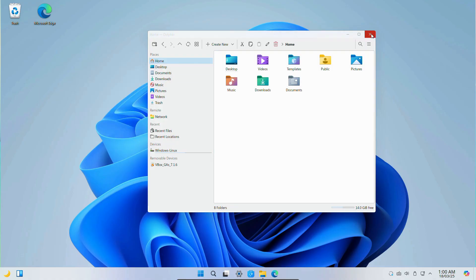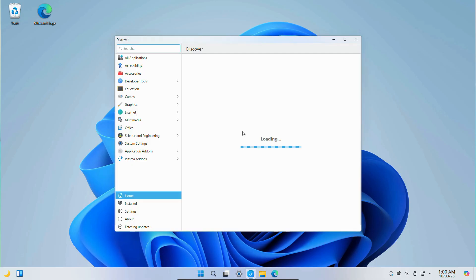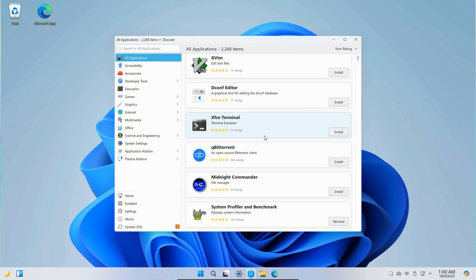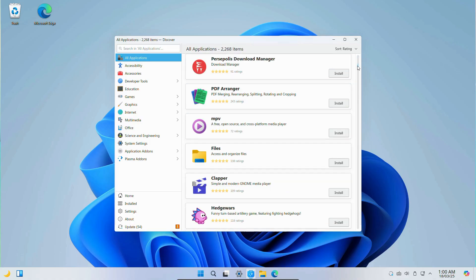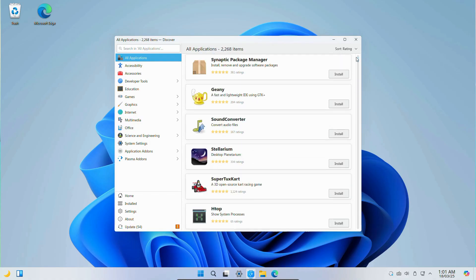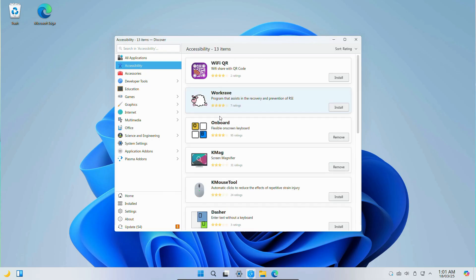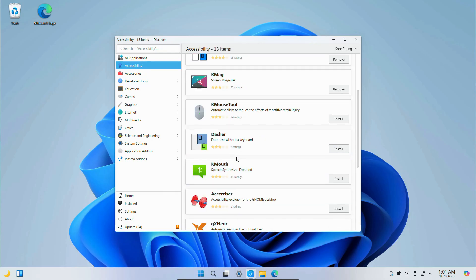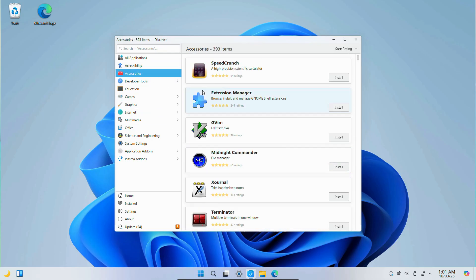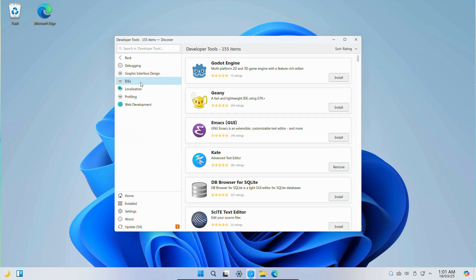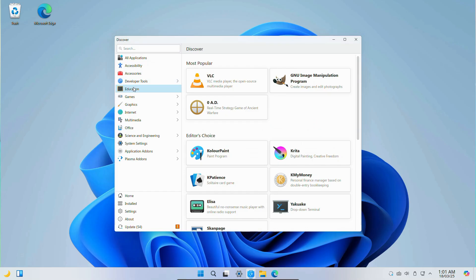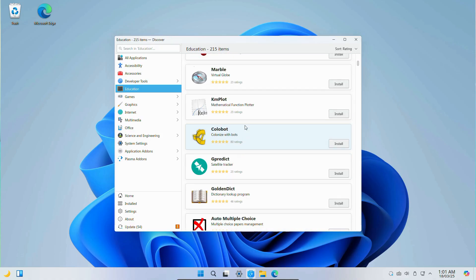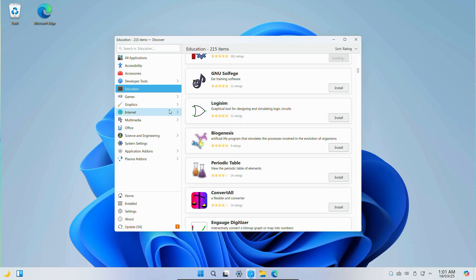Now, clicking on this icon called Discover, it looks like a software store similar to the Microsoft Store. Here you will see a variety of apps with different categories like Accessibility—you will get different types of tools—and Accessories: small but useful utilities like text editor, extension manager, and file manager. And Developer Tools—here you will get some essential software for coding and debugging. In Education, here you will get learning apps, study tools, and lots of educational resources for all ages.